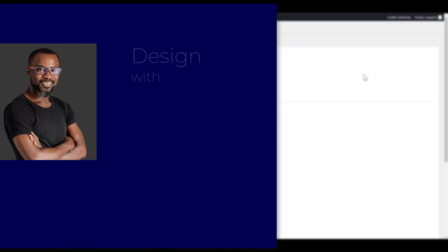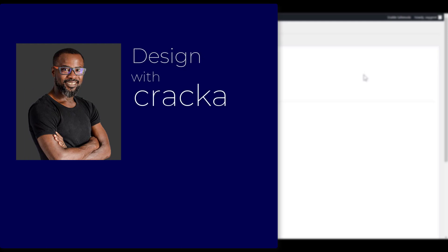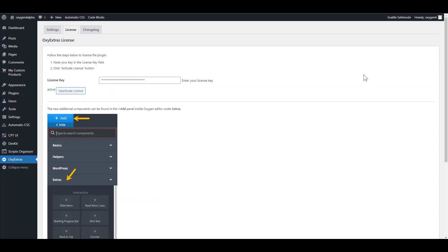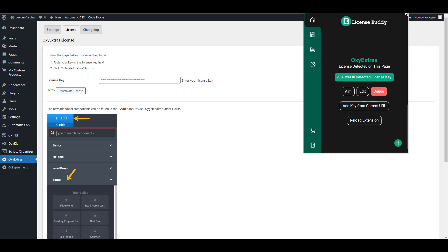If you're a developer and you work with a lot of add-ons and plugins that require you to activate the license, then you should never work one day again in your life without this extremely useful Chrome extension, LicenseBuddy.